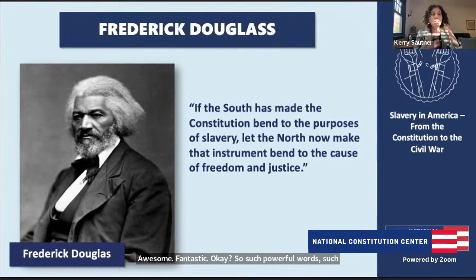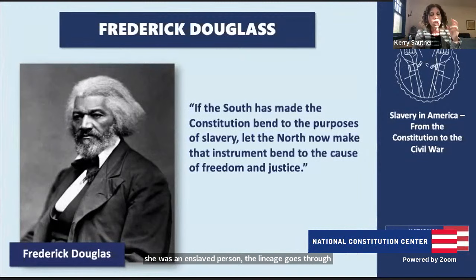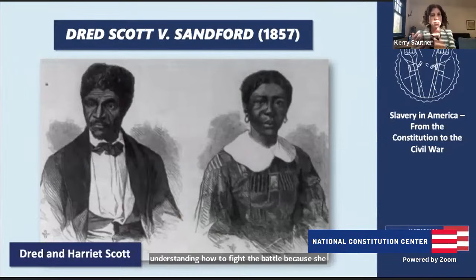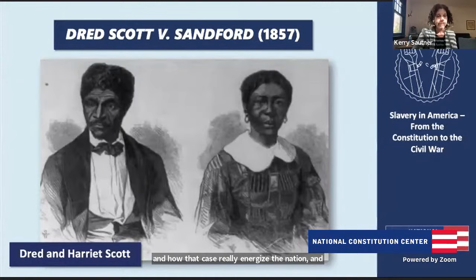That leads to the next powerful person — Harriet Scott — who was trying to ensure her daughters stayed safe and protected. She understood how the law was written: as an enslaved person, lineage goes through the mother, and her children would be enslaved. It's so important to talk about the brilliance of Harriet Scott, who really understood the law and understood how to fight the battle. We always talk about the Dred Scott case, but let's understand Harriet Scott first and how that case energized the nation and exploded into a Civil War.